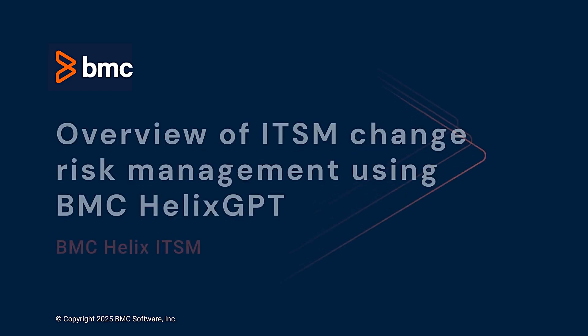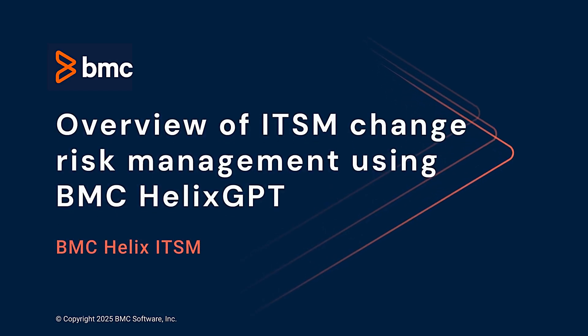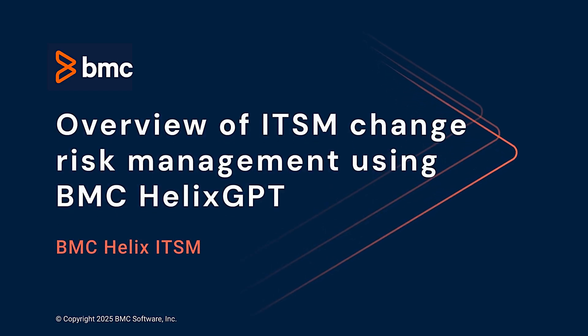In this video, we will see how BMC Helix GPT can help you understand and manage the risks of implementing change requests.